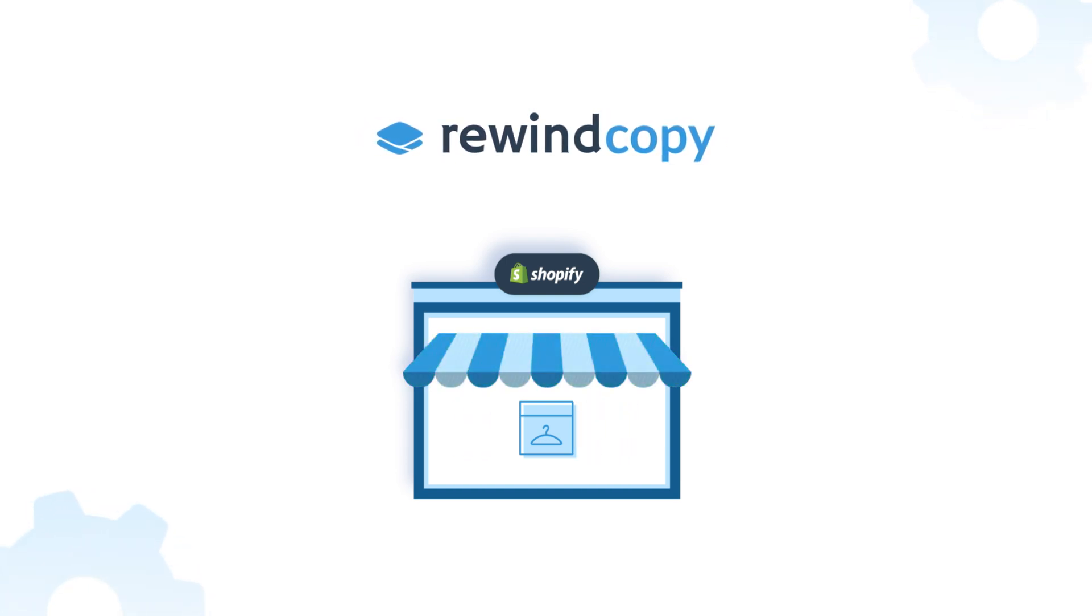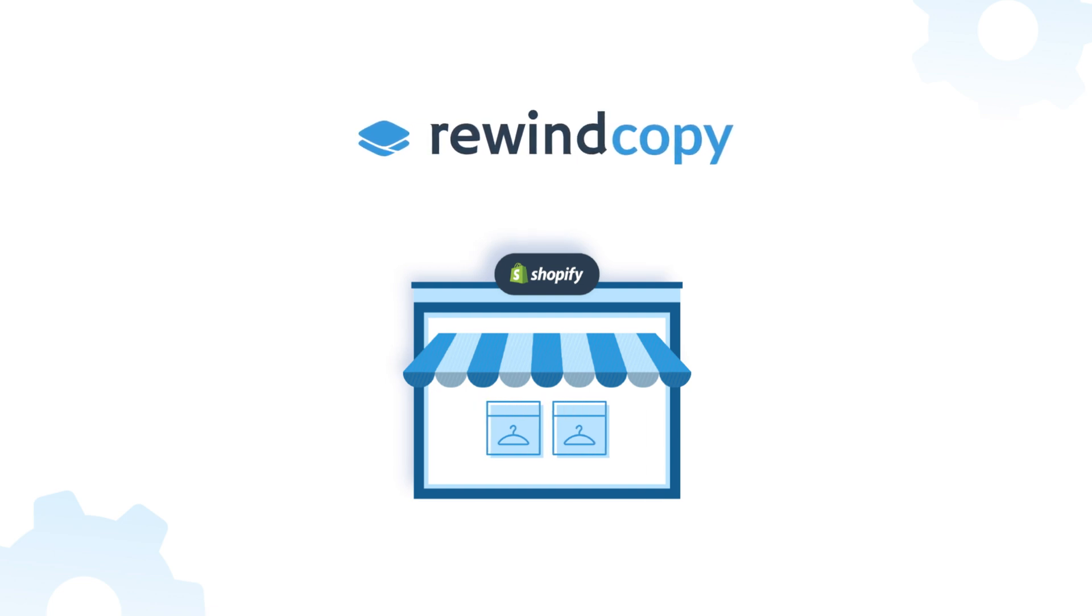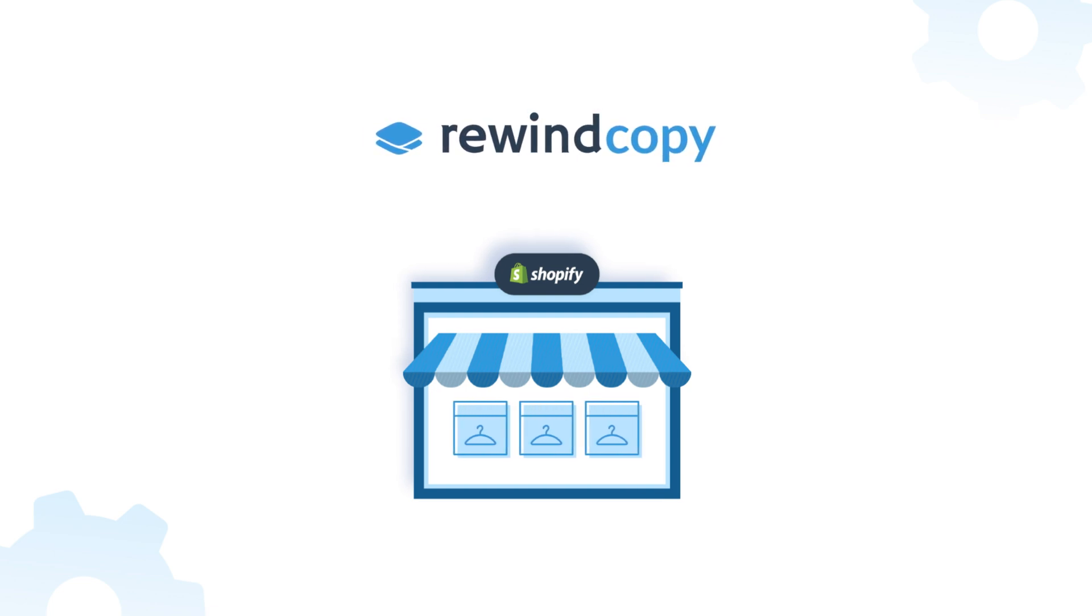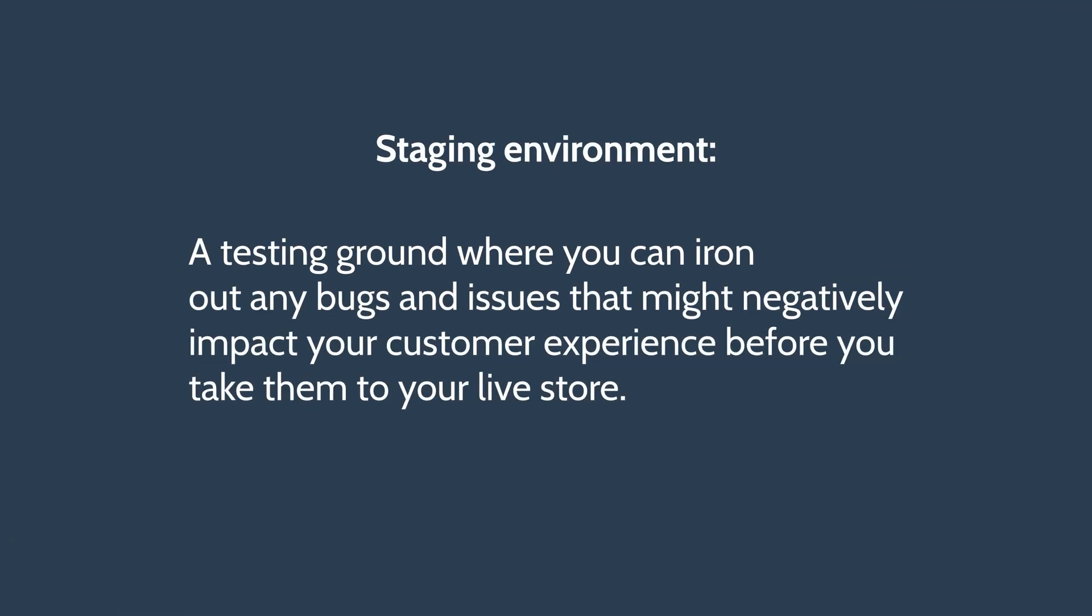But first, if you're not familiar with a staging environment, also known as a sandbox or development store, you can think of it this way. A staging environment is a testing ground where you can iron out any bugs and issues that might negatively impact your customer experience before you take them to your live store.